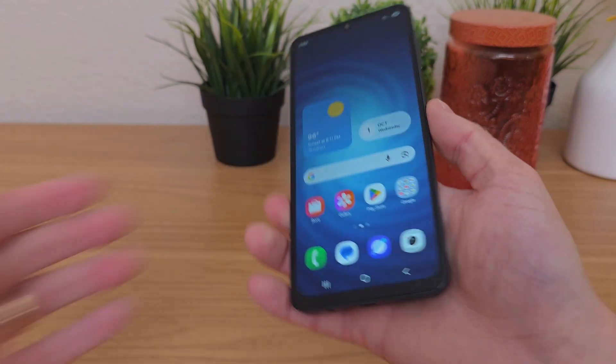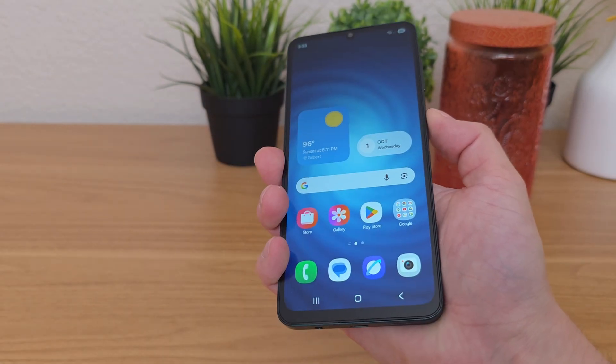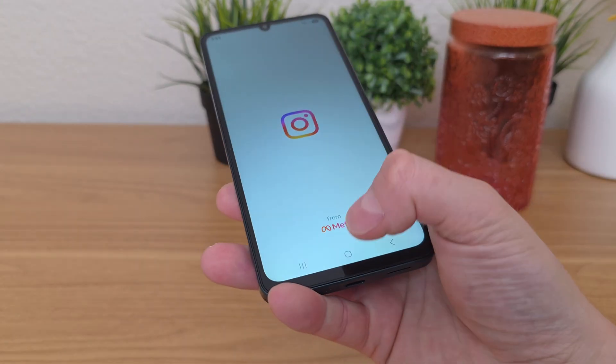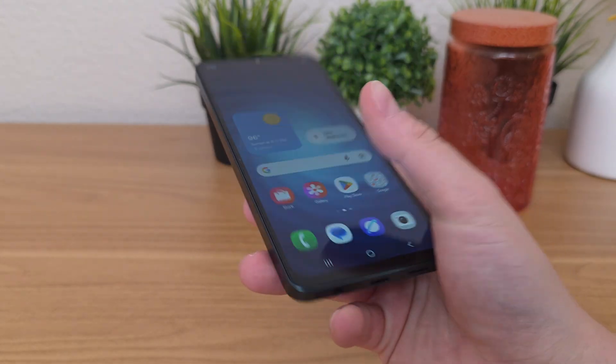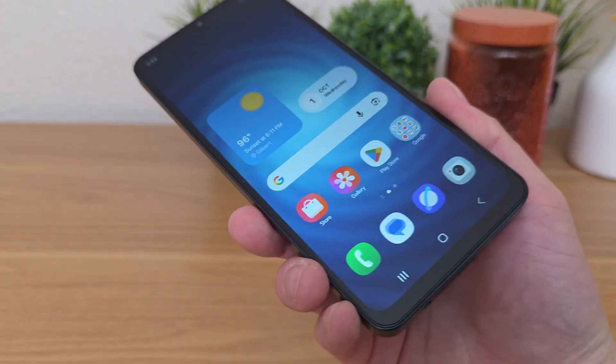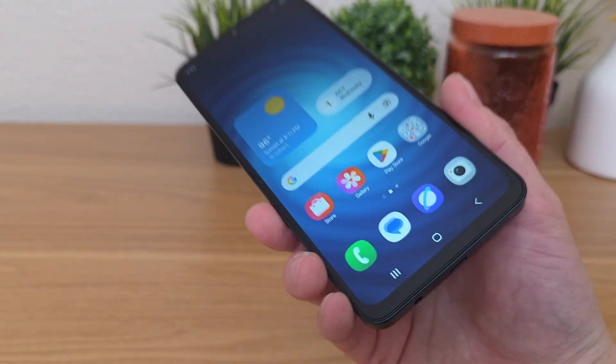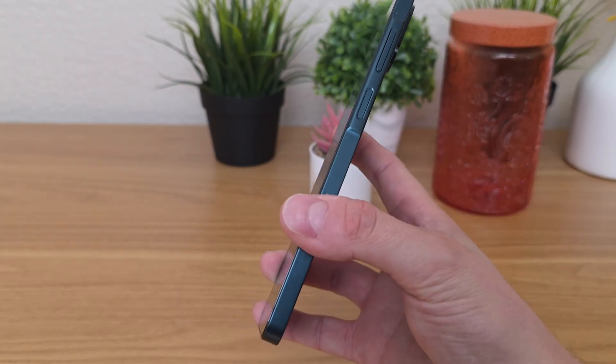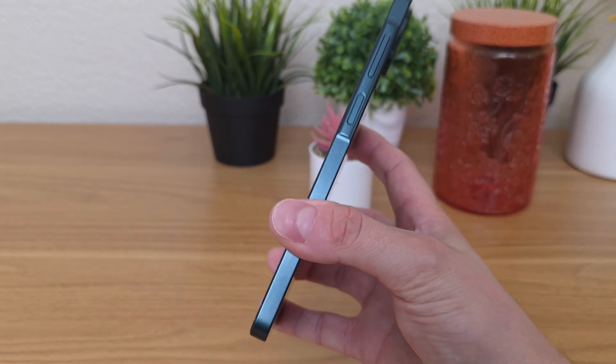By making that switch, you can see — I'll just double press — and now it pulls up Instagram. So that's definitely a very convenient way to access different apps on your device if you don't want to use that to access the camera.